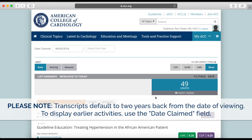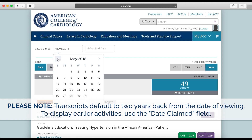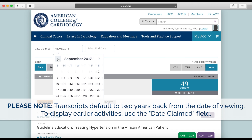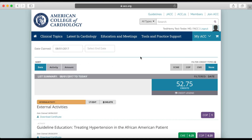Please note that your transcript defaults to the previous two years of activities from the date of viewing. If you wish to display activities and credits from further back, you can use this Date Claimed field to display earlier results.